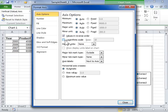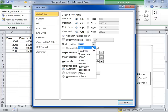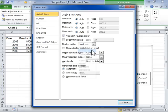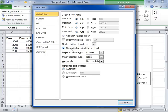From the Display Units drop-down, select the numerical value of the labels. Select the Show Display Units Labels on Chart checkbox to include a label describing the value of the labels. Click Close when finished.